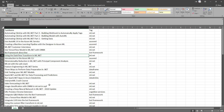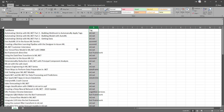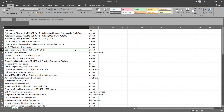In our next video, we'll use this data to create an ML.NET model using AutoML to predict, based on the task name, what tag it should be. I hope you enjoyed the video and we'll see you next time. Thanks.